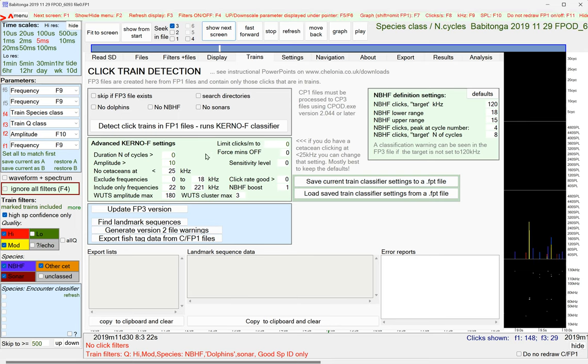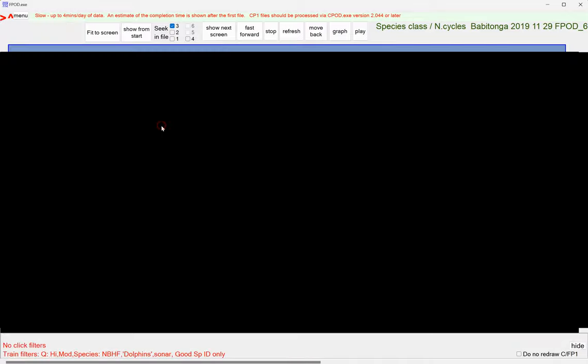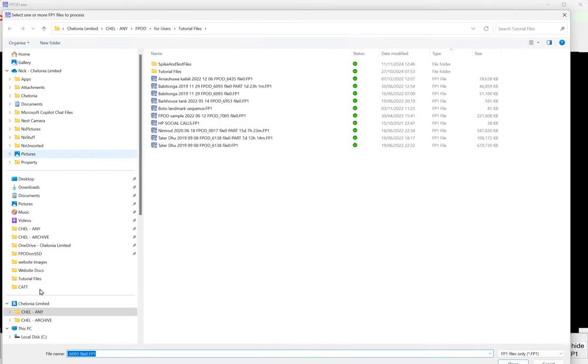Okay, but generally speaking, you don't even look at that. You just click this button, and you pick the FP1 files of interest.